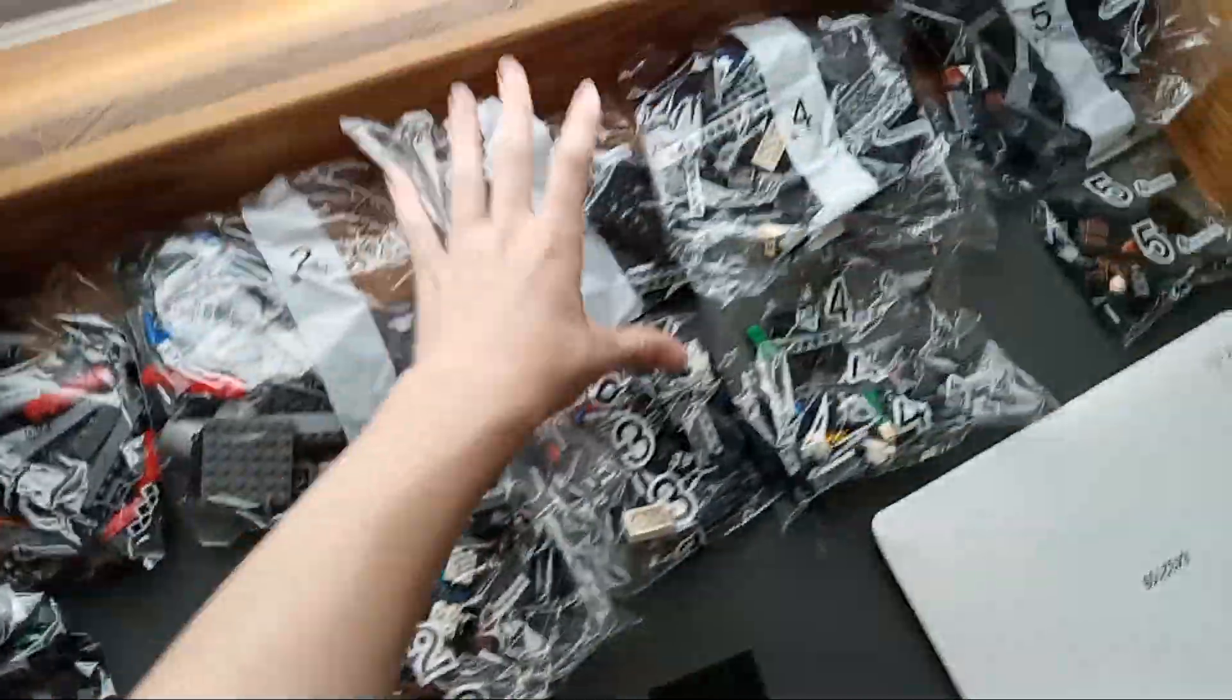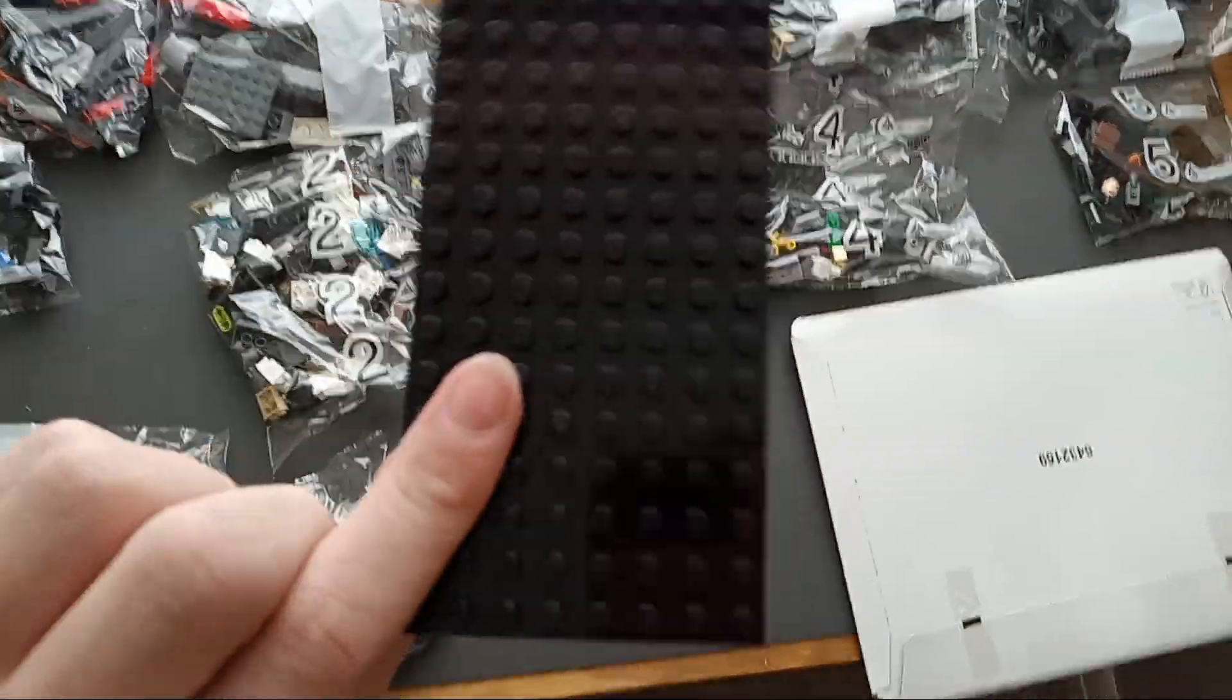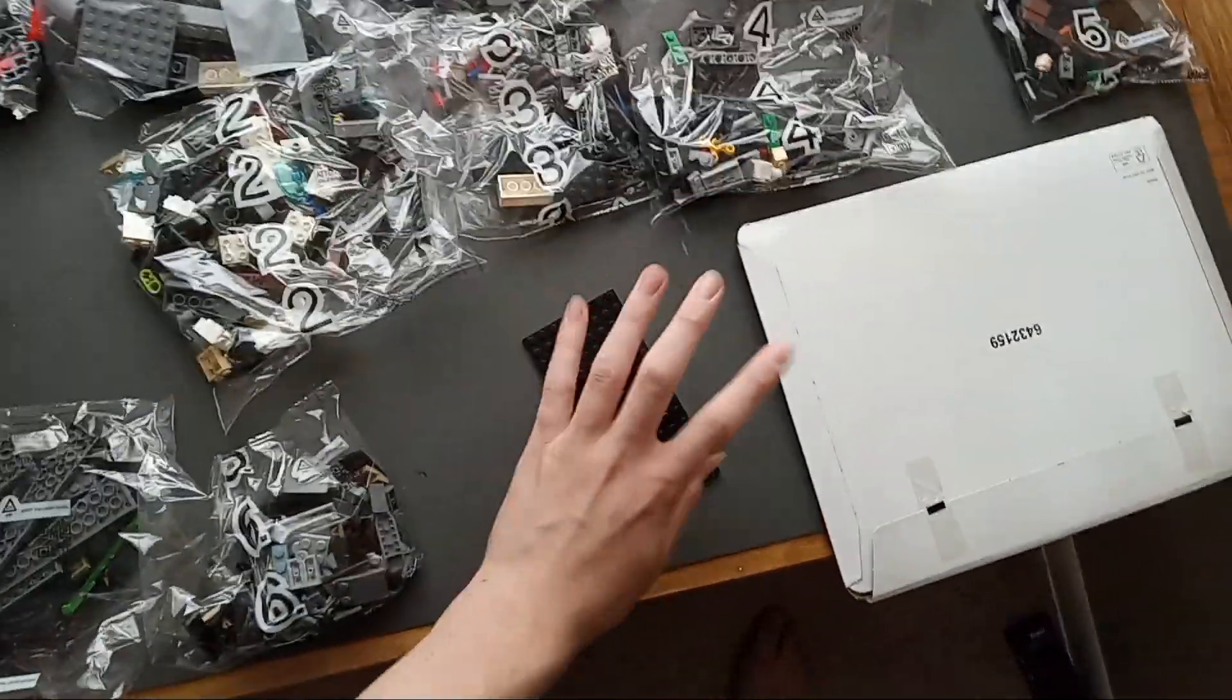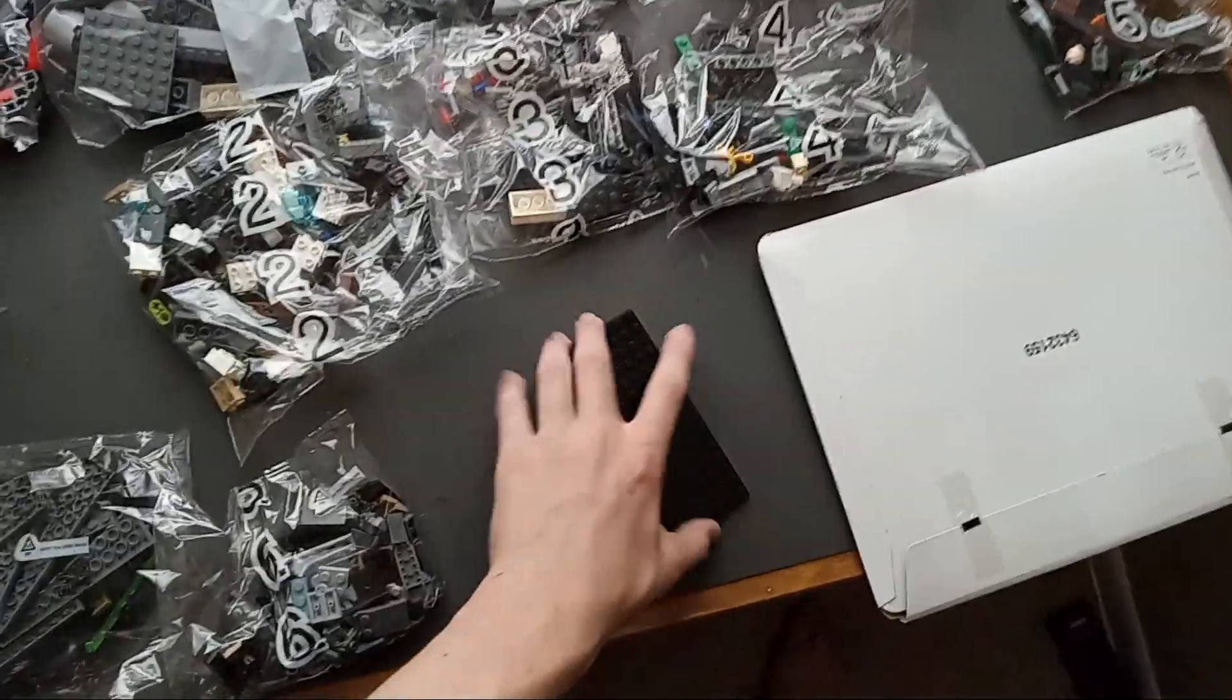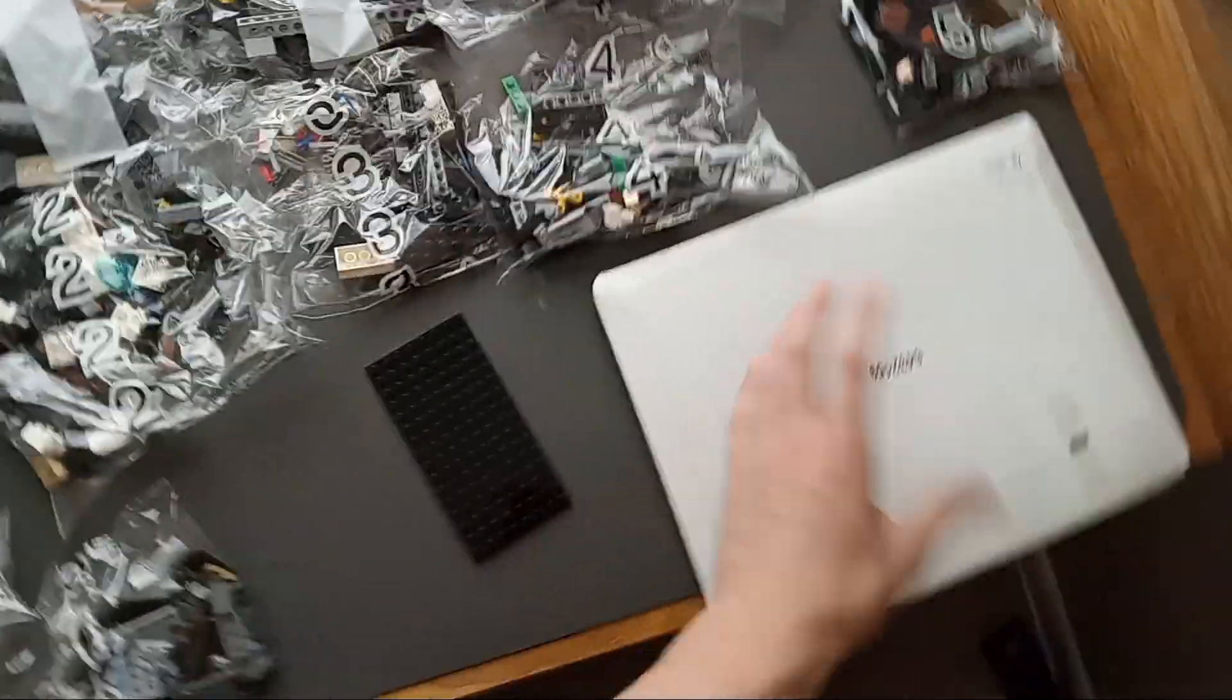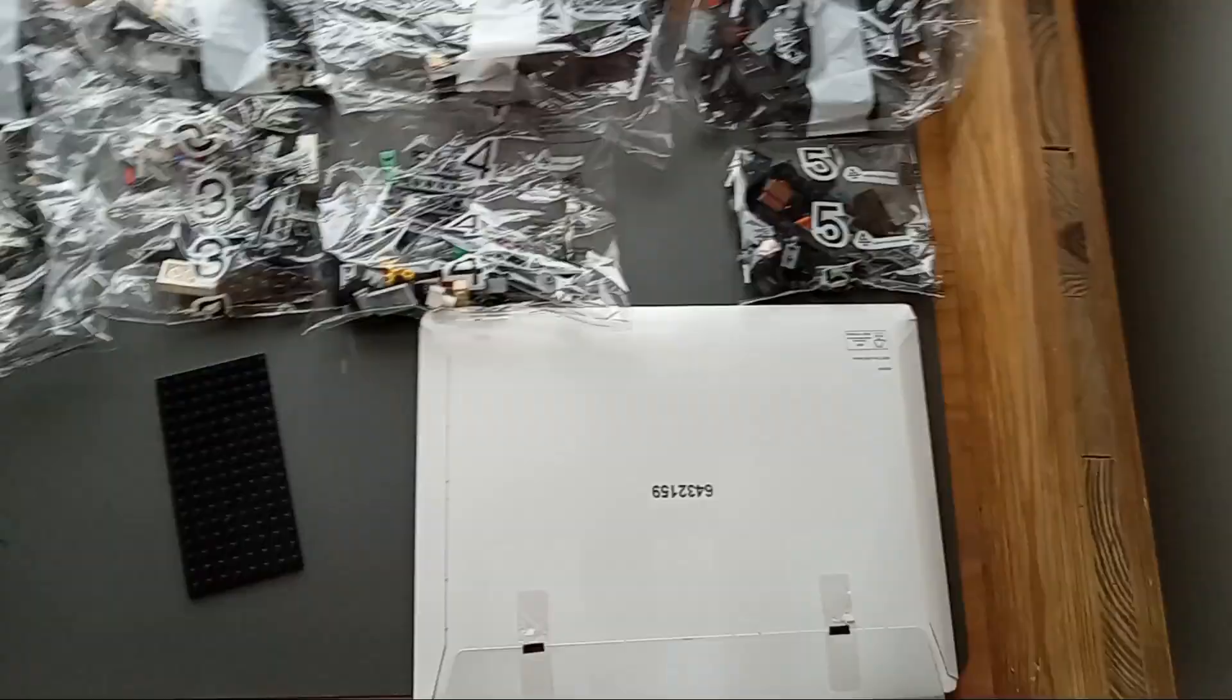So here's what you get. You get two bag ones, two bag twos, two bag threes, two bag fours, two bag fives, two bag sixes, an eight by sixteen black base plate, not like a base plate but like a platform. And one of these white boxes which should have the instructions and stickers.